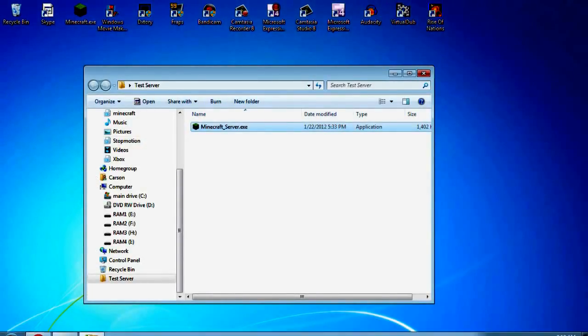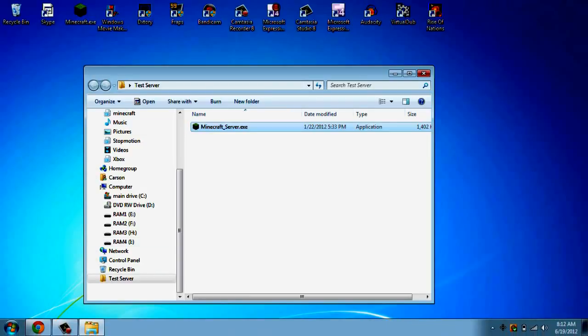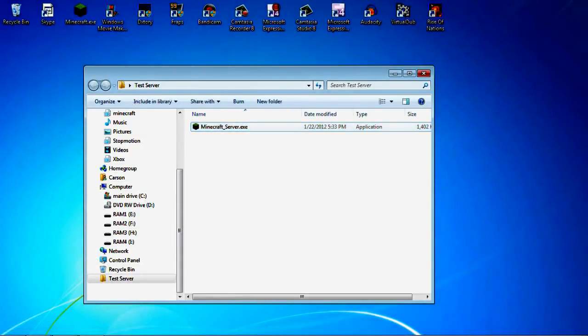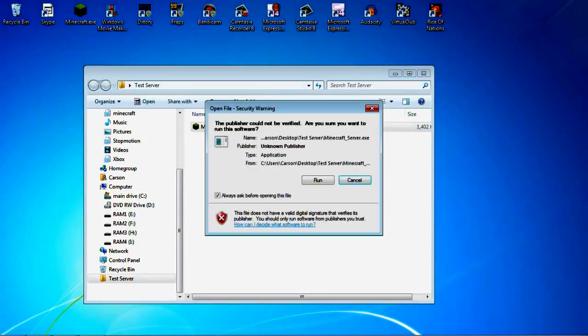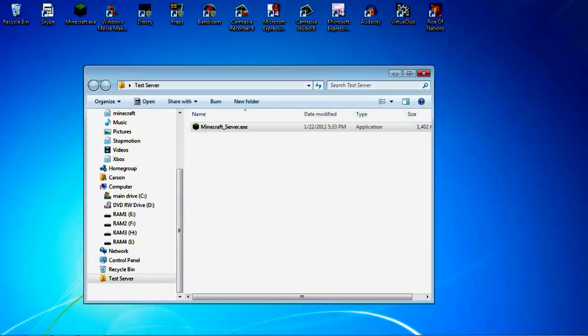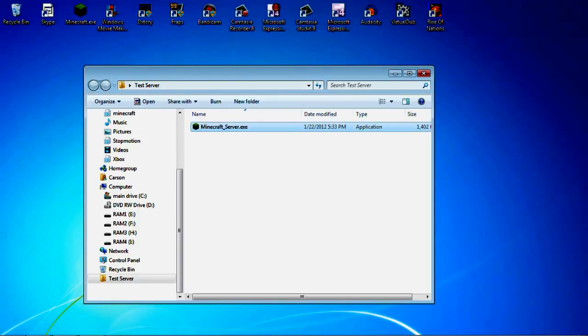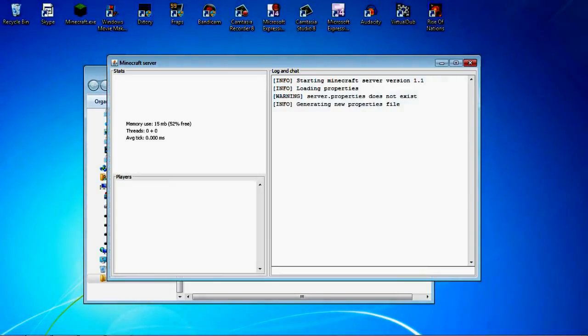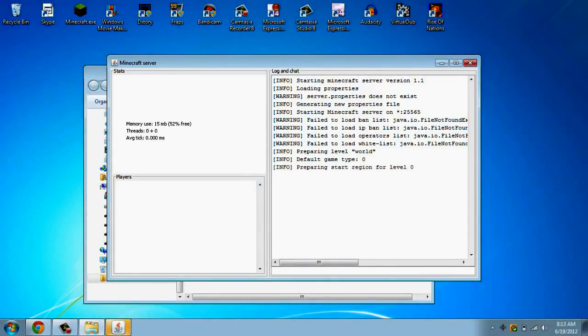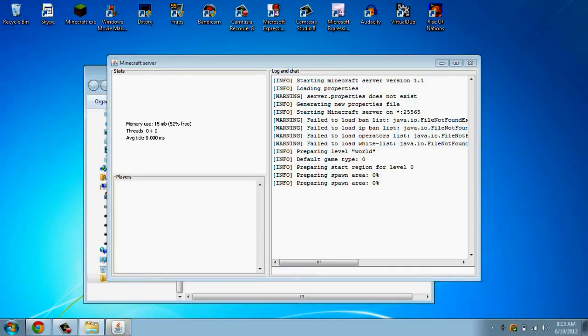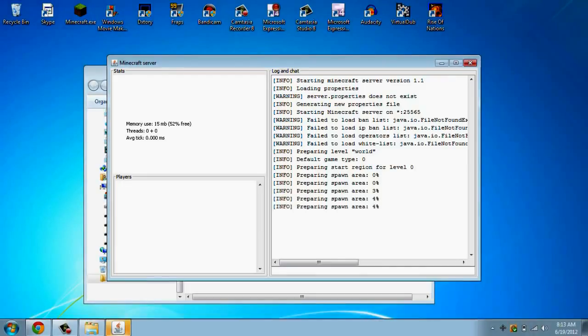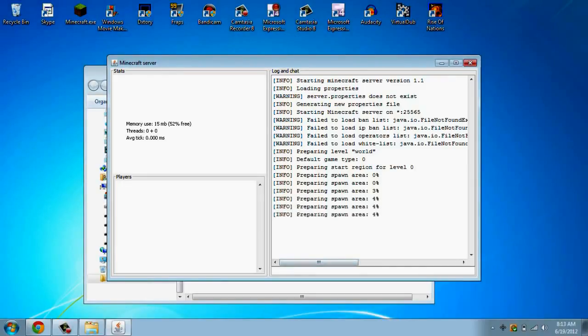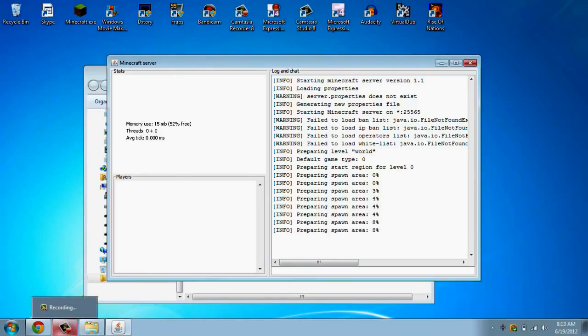But then what you're going to want to do is double click it. Run. And then you'll like see these warnings. That's good. And it's preparing the spawn area. This might take a while, so I'll pause it and show you when it's done.